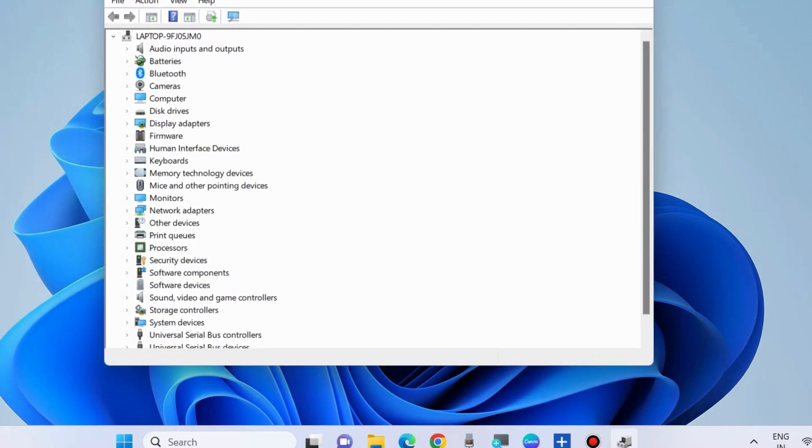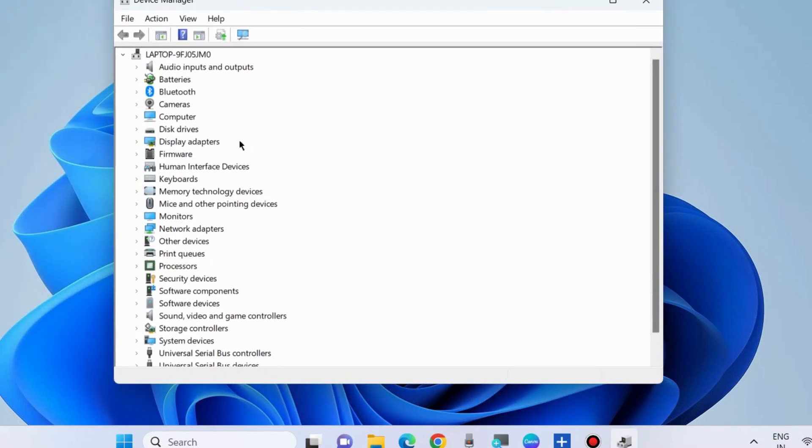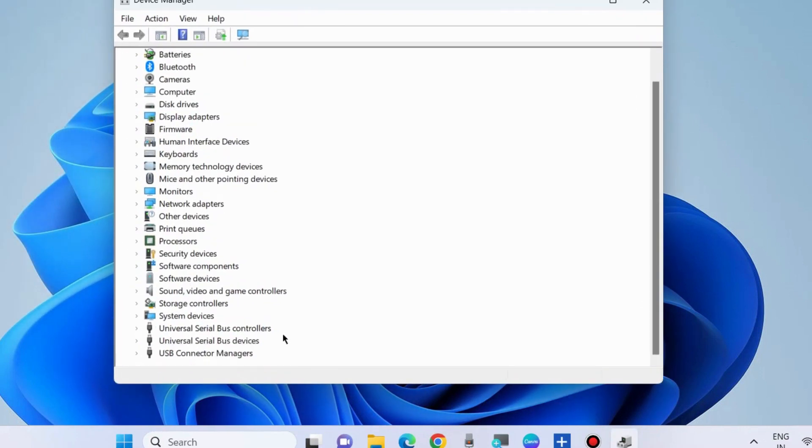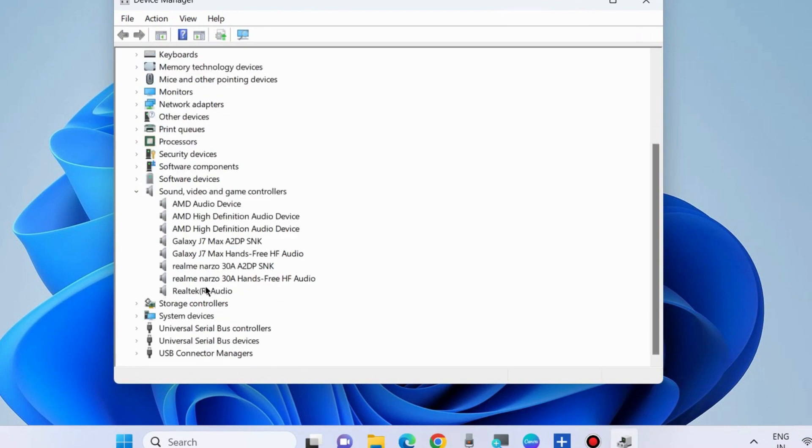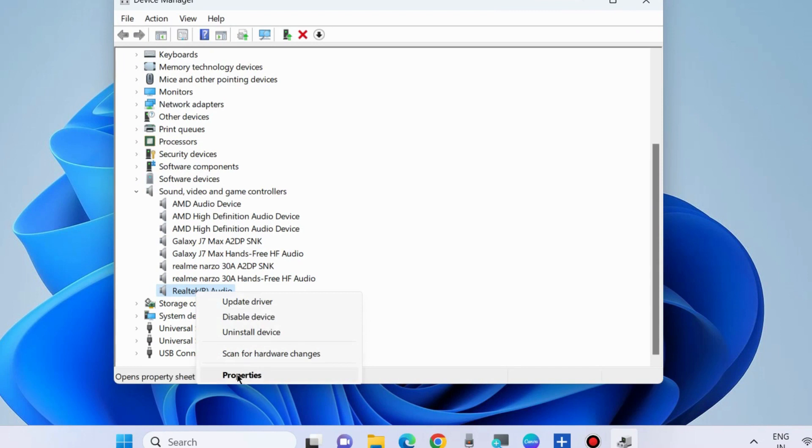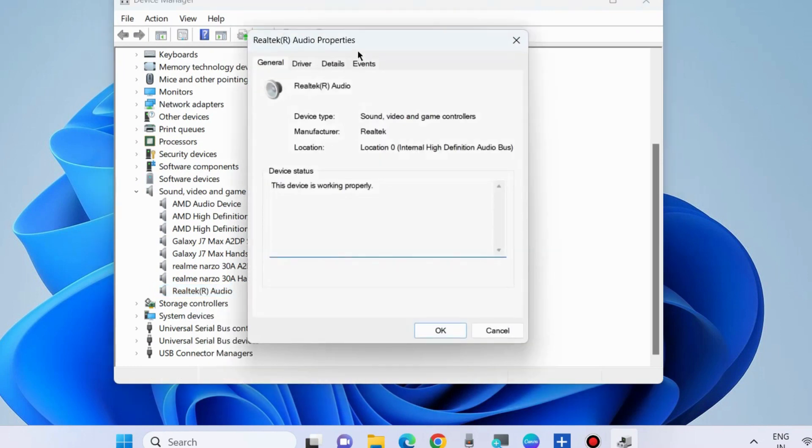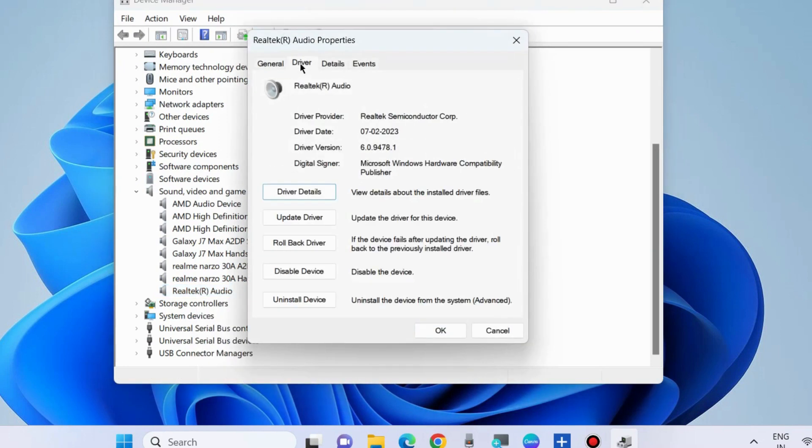Roll back the Realtek driver. Go to Sound, Video and Game Controllers. Expand it, right-click on Realtek, and choose Properties. Go to the Driver tab from the top menu bar and choose Roll Back Driver.